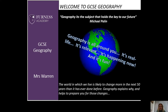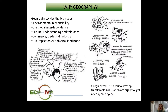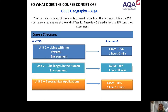From environmental concerns such as climate change to our ever-changing population and how we will continue to provide resources for everyone — studying Geography at GCSE will give you the opportunity to explore our marvellous world. So what does GCSE Geography consist of?